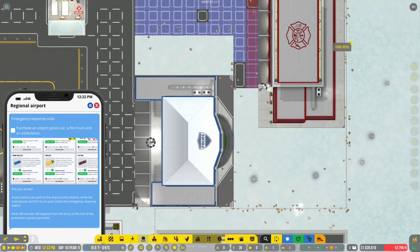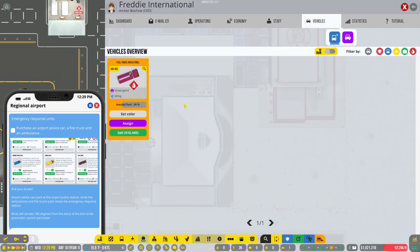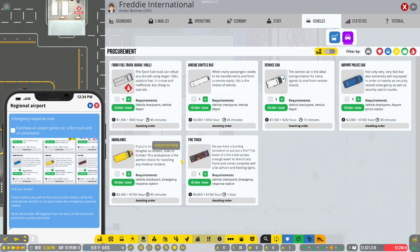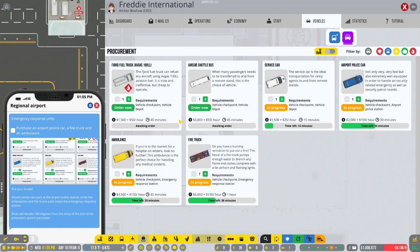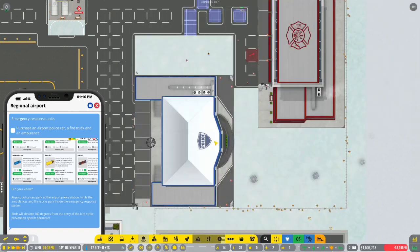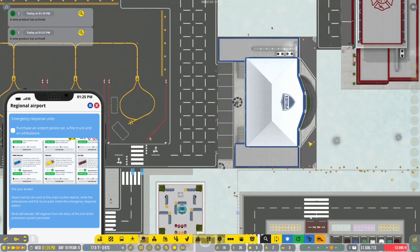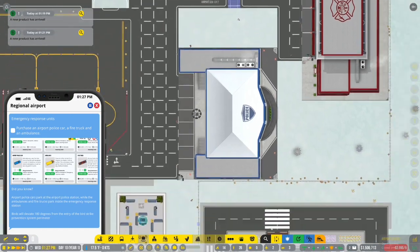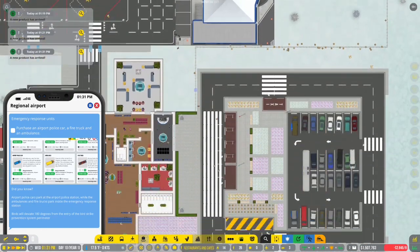Purchase an airport police car. Oh my gosh. I didn't even think about that. We're going to need some vehicles. Let's do firetruck. We need an ambulance. We're going to need a police car. Let's see. Sure. Let's get something for the ramp agents. And that's what we'll do. We got everything we need. Should be good. Good.